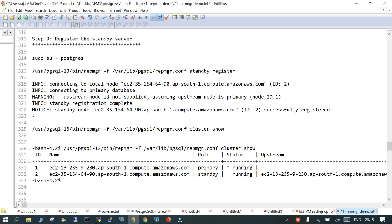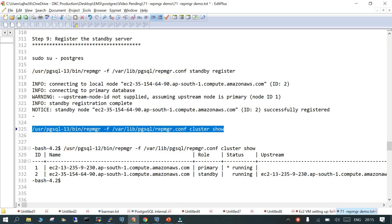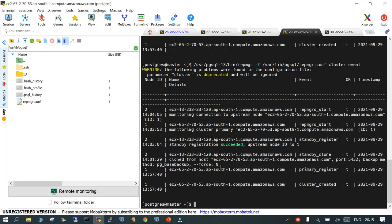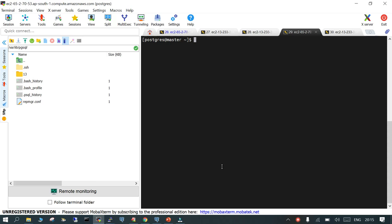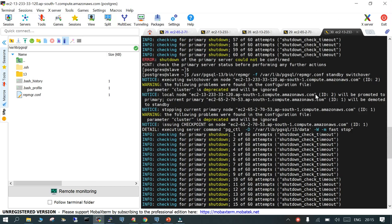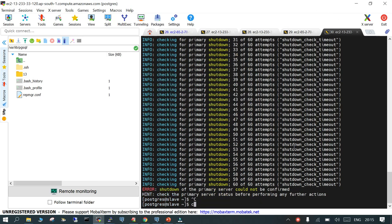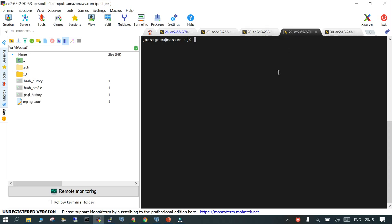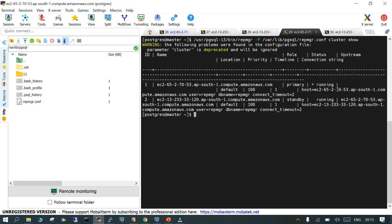Let me show you the status. Repmgr daemon is still running on my primary and the standby. This is my primary node which is my master node. On the master, when I say repmgr -F location of the configuration file cluster show, it will show you the current status of the primary and the standby.